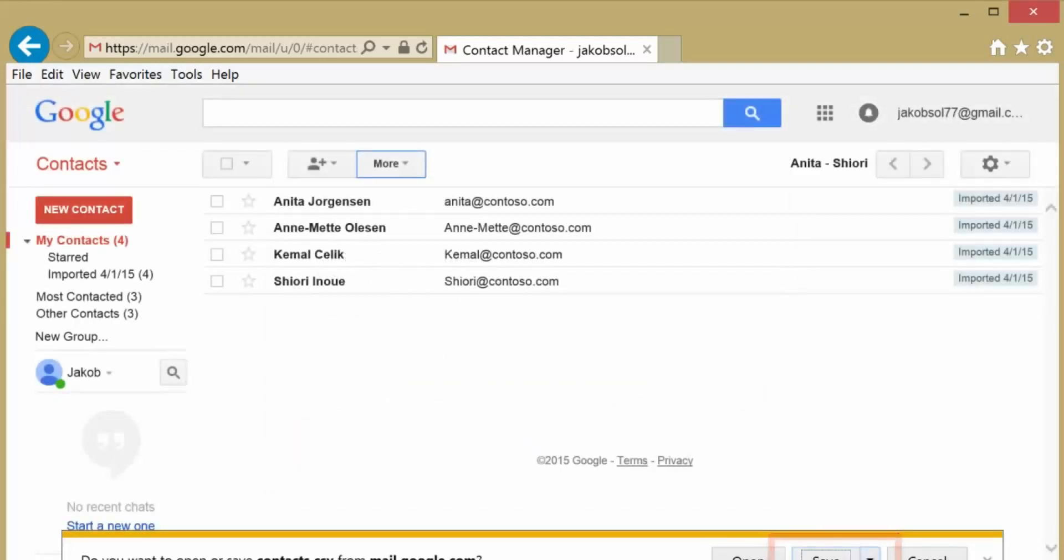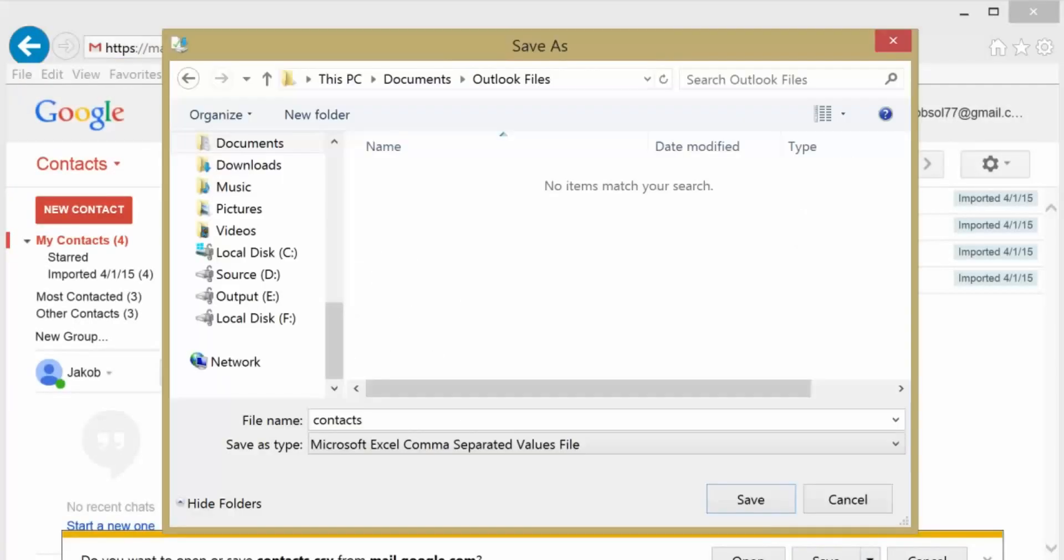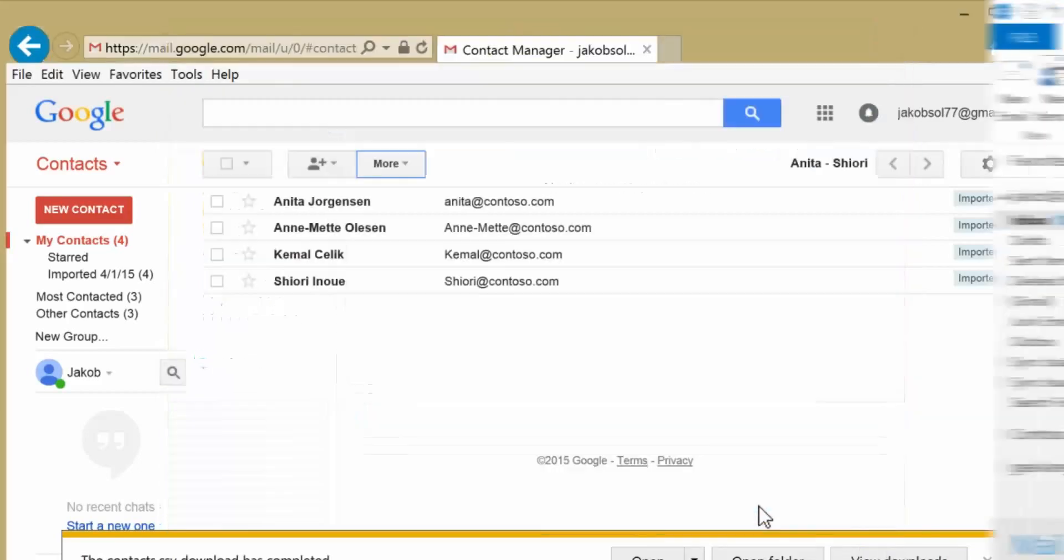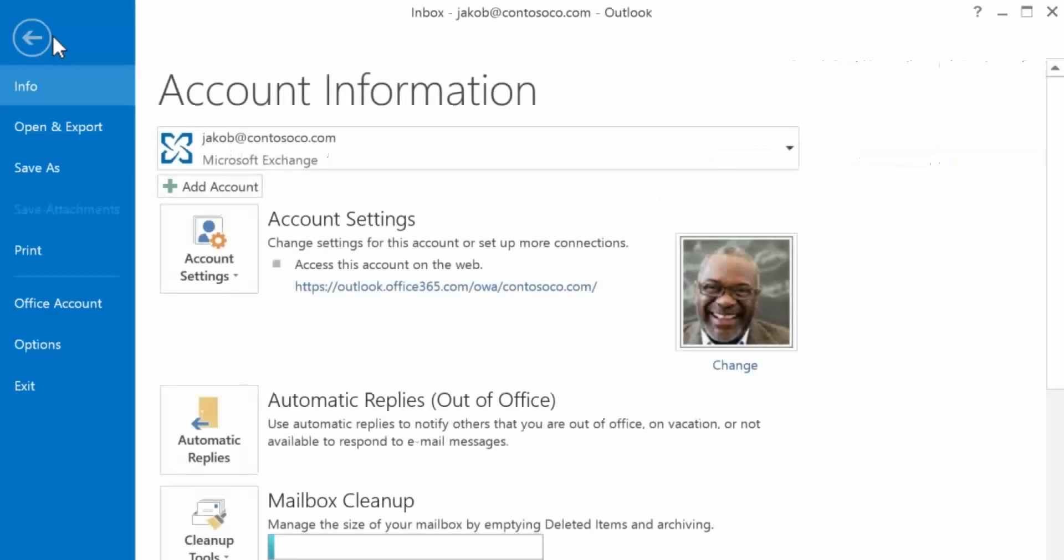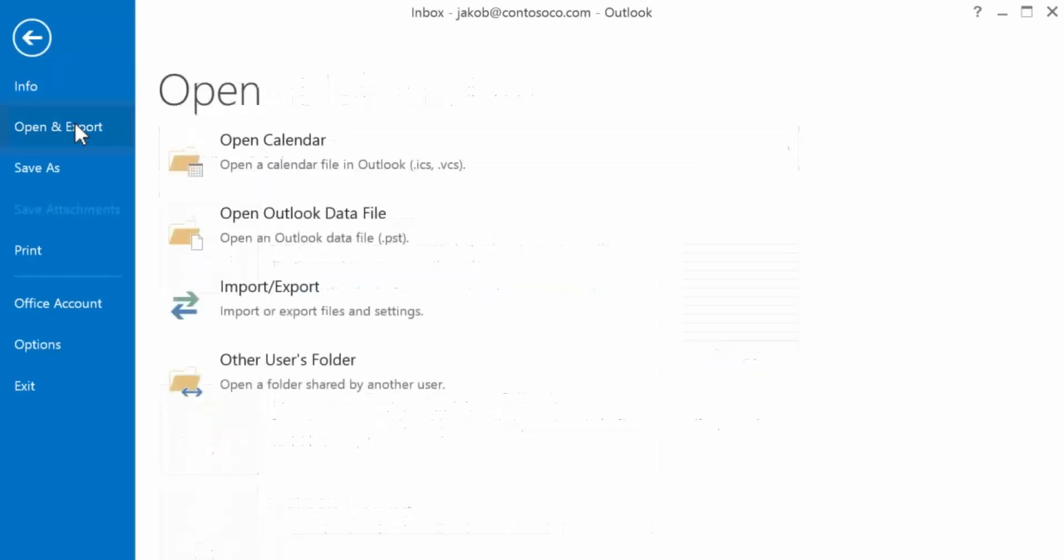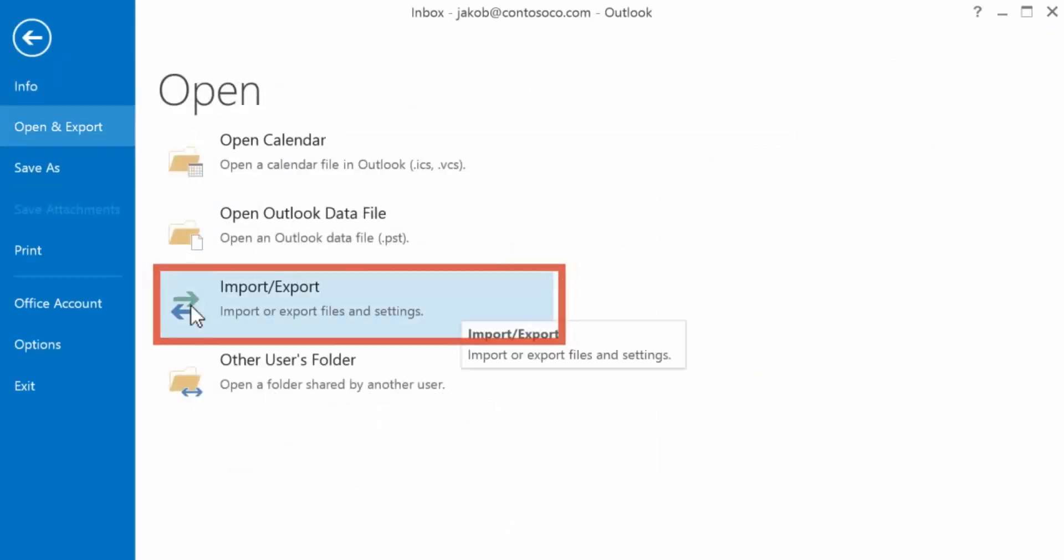Save your CSV file to your computer. The file name will default to Contacts CSV. Back in Outlook, go to File, Open and Export, Import Export.